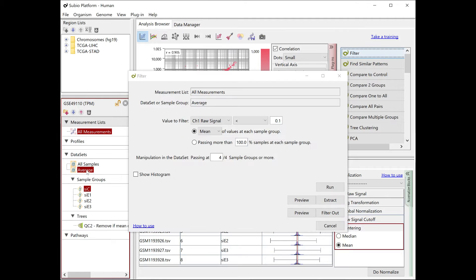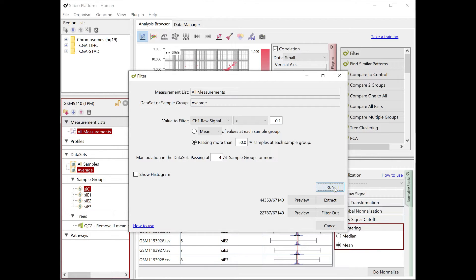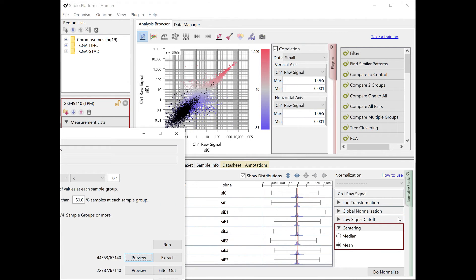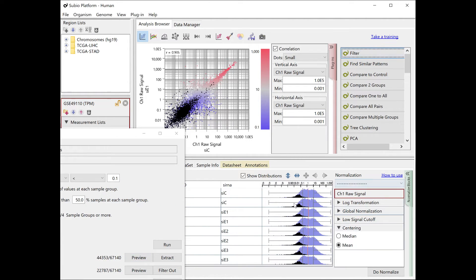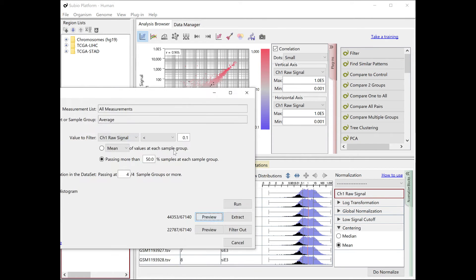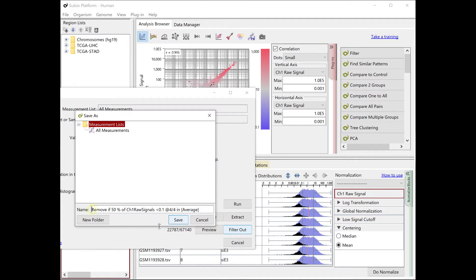The target genes are with TPM less than 0.1 at either one of duplicates in all groups. Check the filter passing genes in the viewer. Exclude them and make the QC1 list.